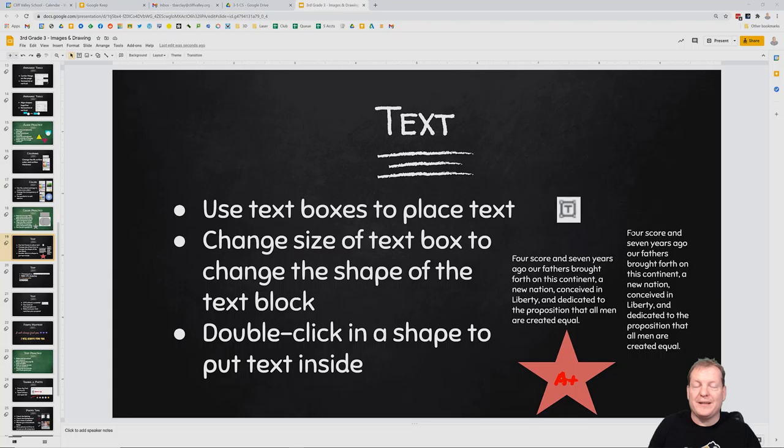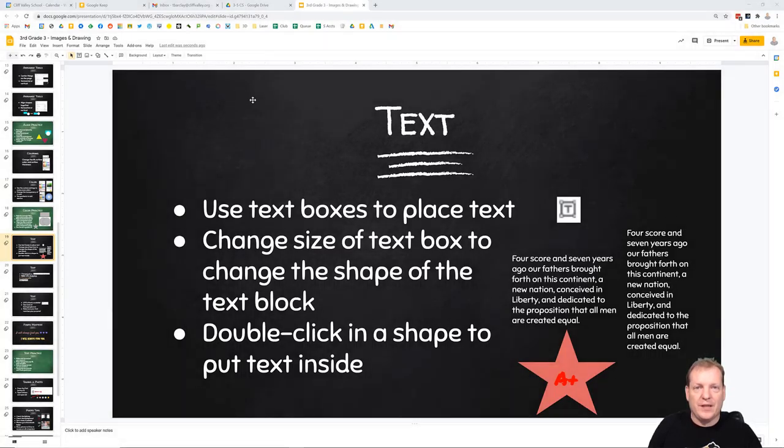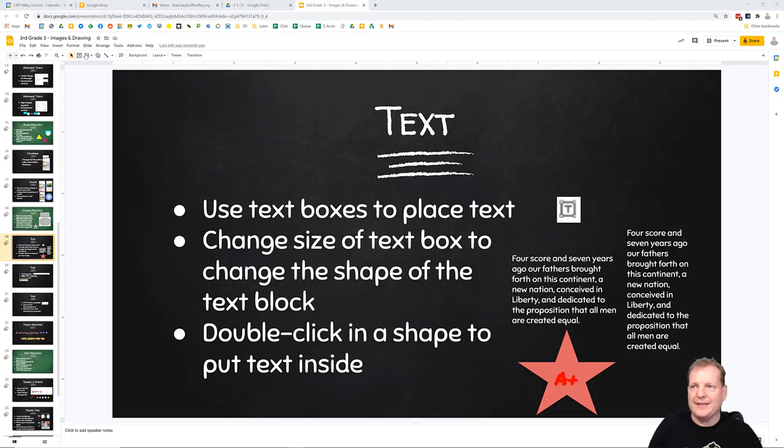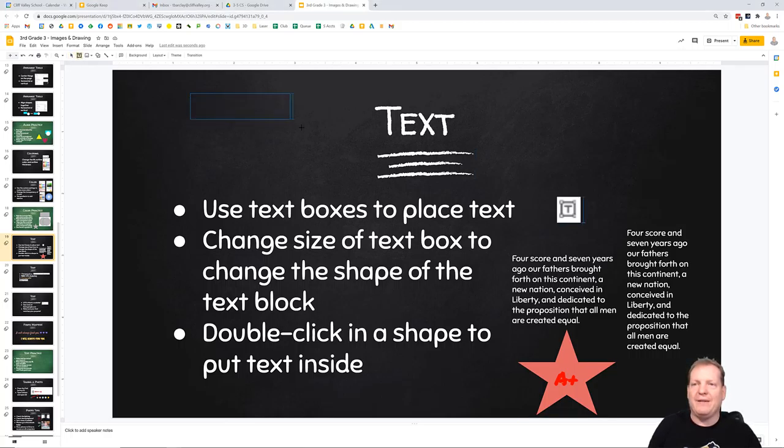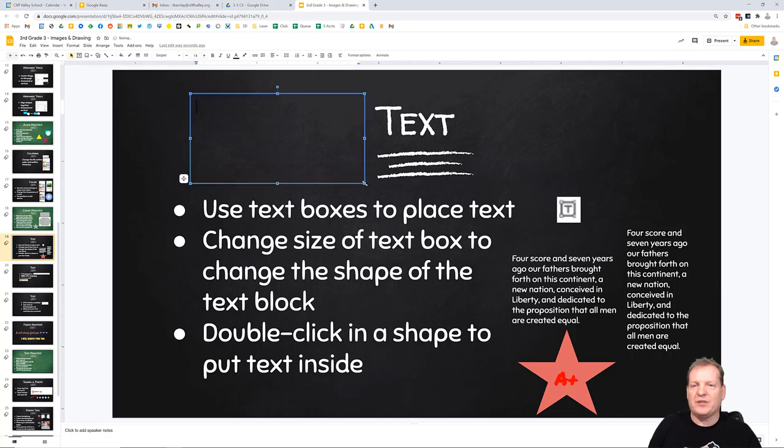The next step in our journey of Google Slides is text. The first thing you need to know about text in Google Slides is, if you want to use text, you need a text box. A text box looks like a box with a letter T for text in it. I click that, and now I can make a text box on my screen, whatever size I want.